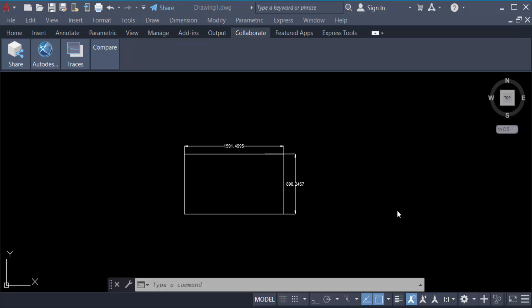Hello everyone, assalamualaikum. In this tutorial today I present how to change dimension of rectangle in AutoCAD. So let's get started.